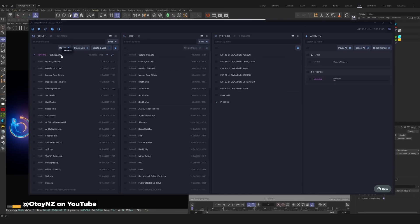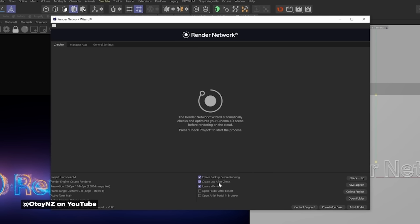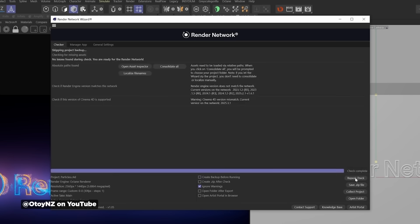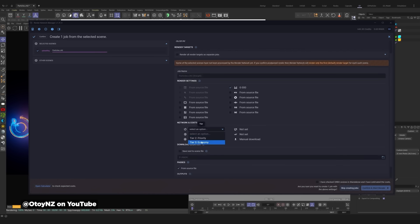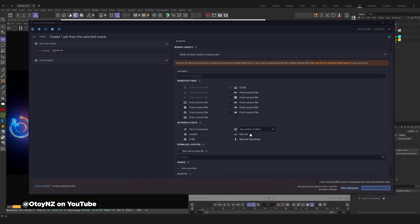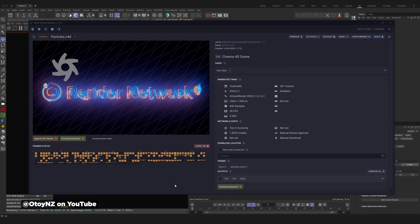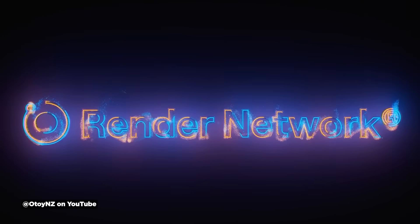There's also scene validation with a checker tab that acts like a preflight toolkit, identifying potential issues like missing textures or unsupported plugins before you upload — which is something that will catch people up with render farms all the time. Once that's done, you can send Cinema 4D projects straight to the Render Network manager app with a single click. For anyone looking for a render farm solution, this looks like a solid update.